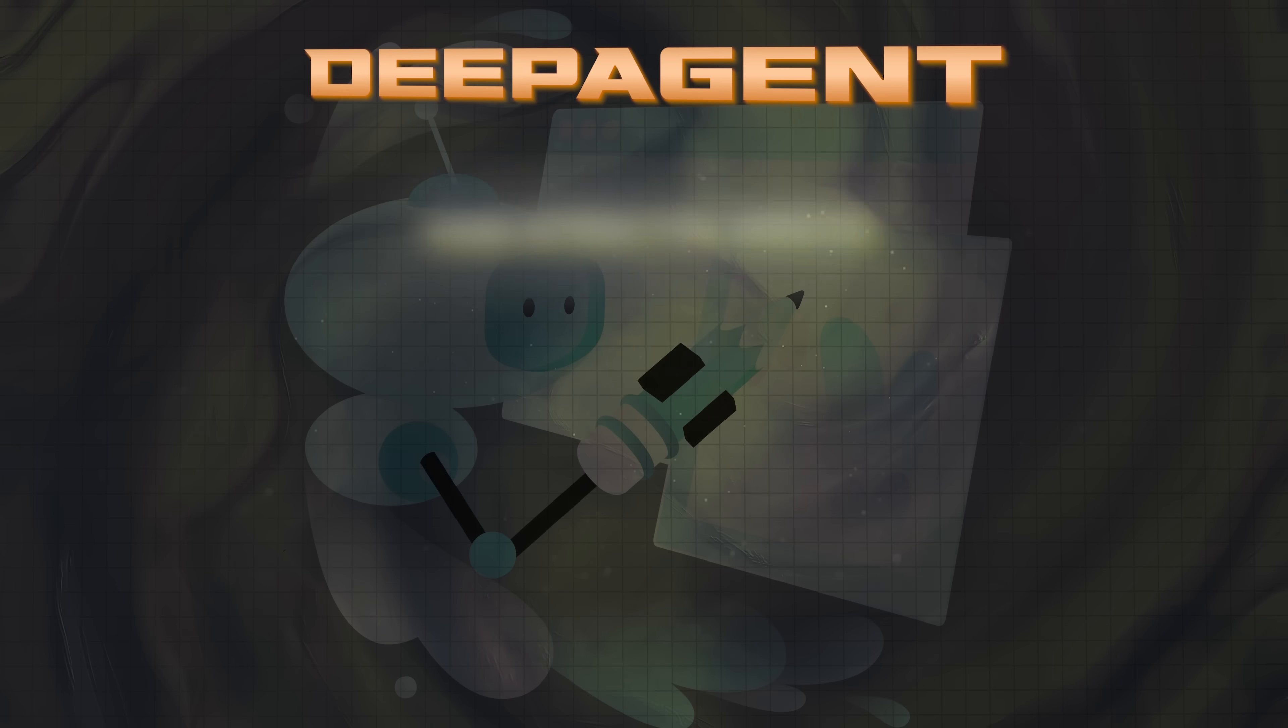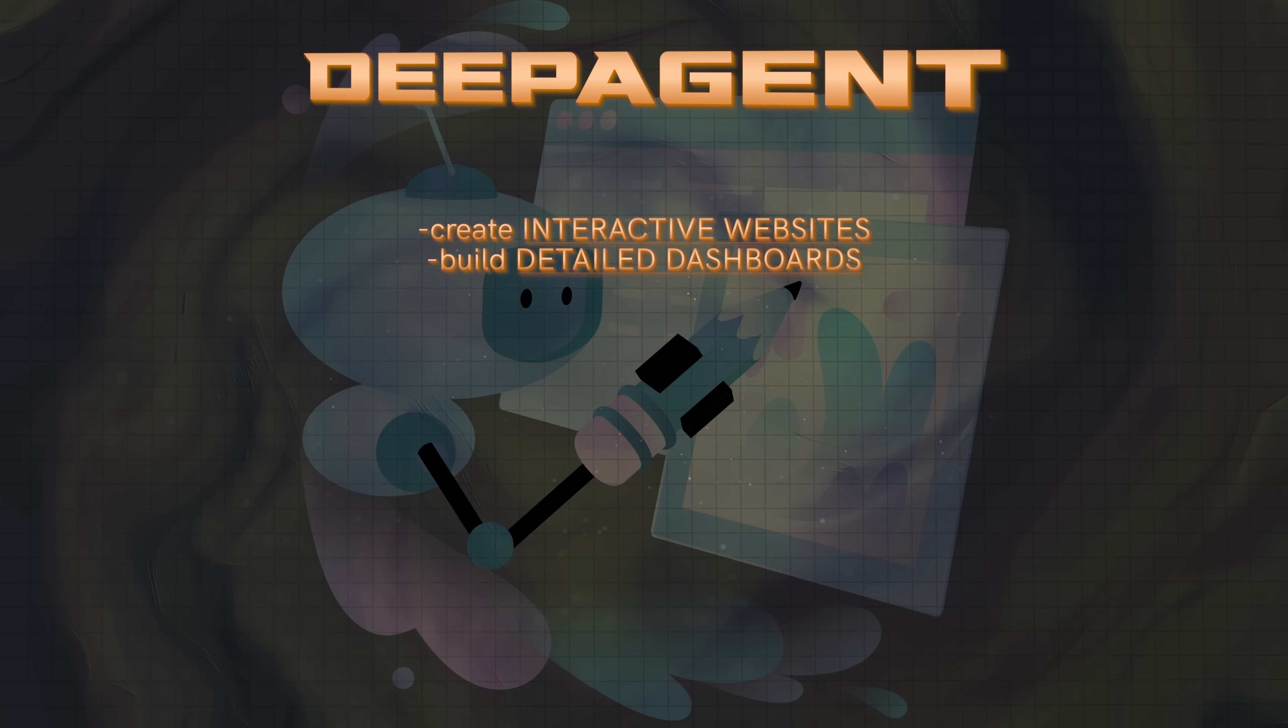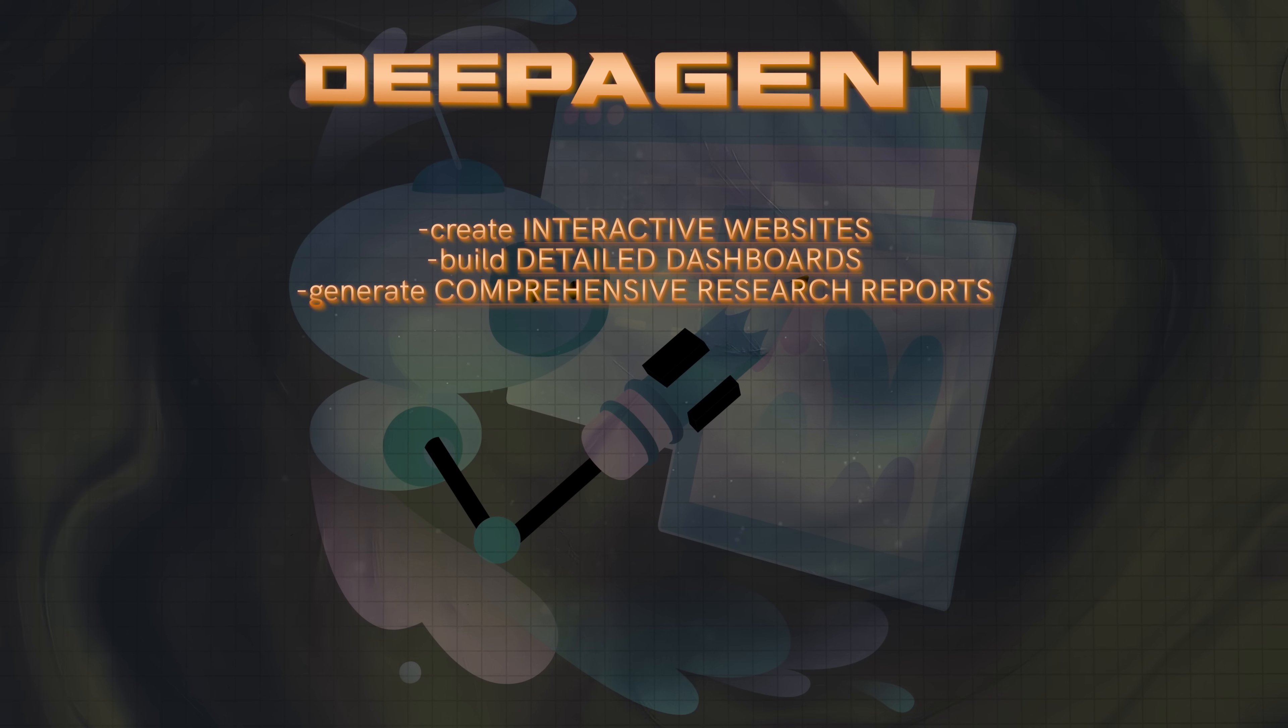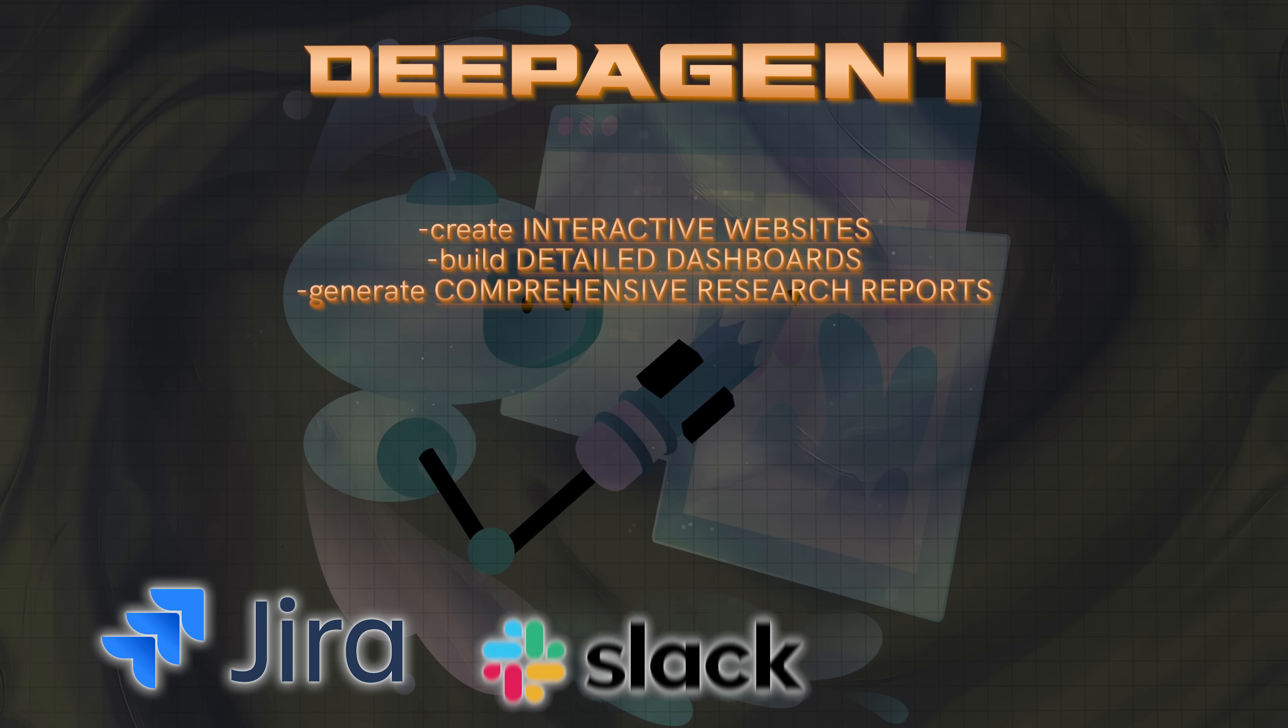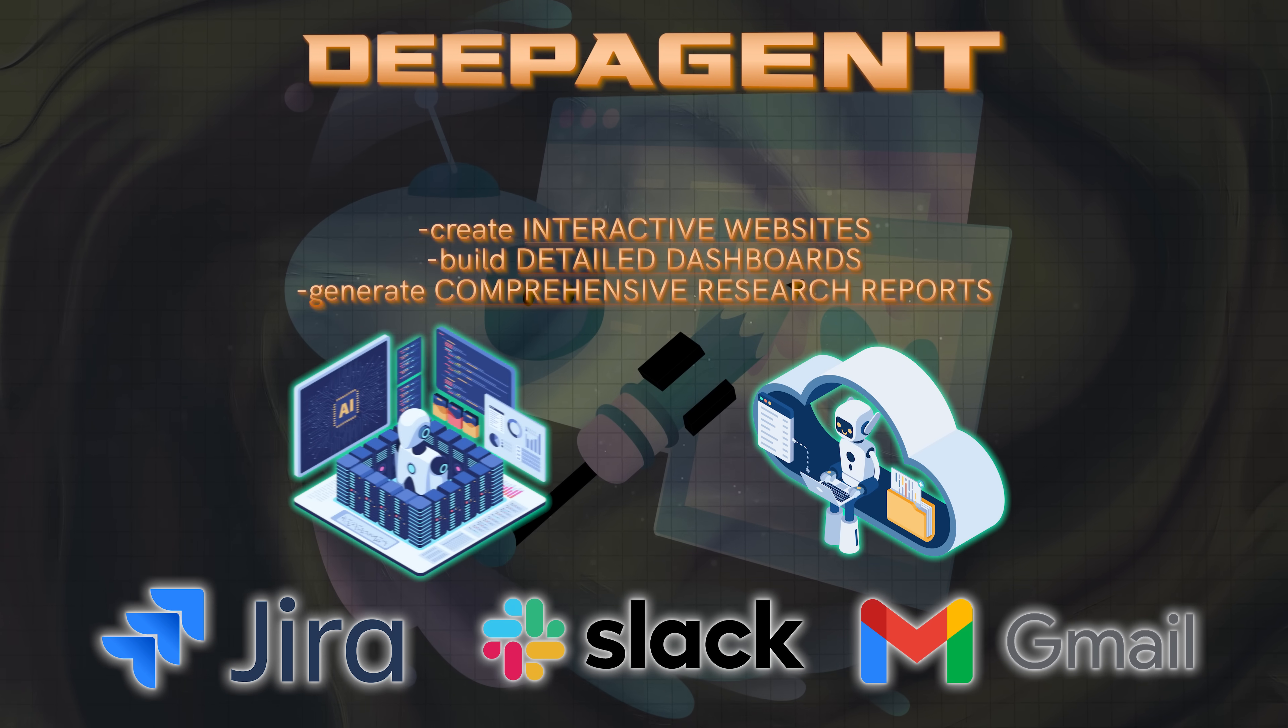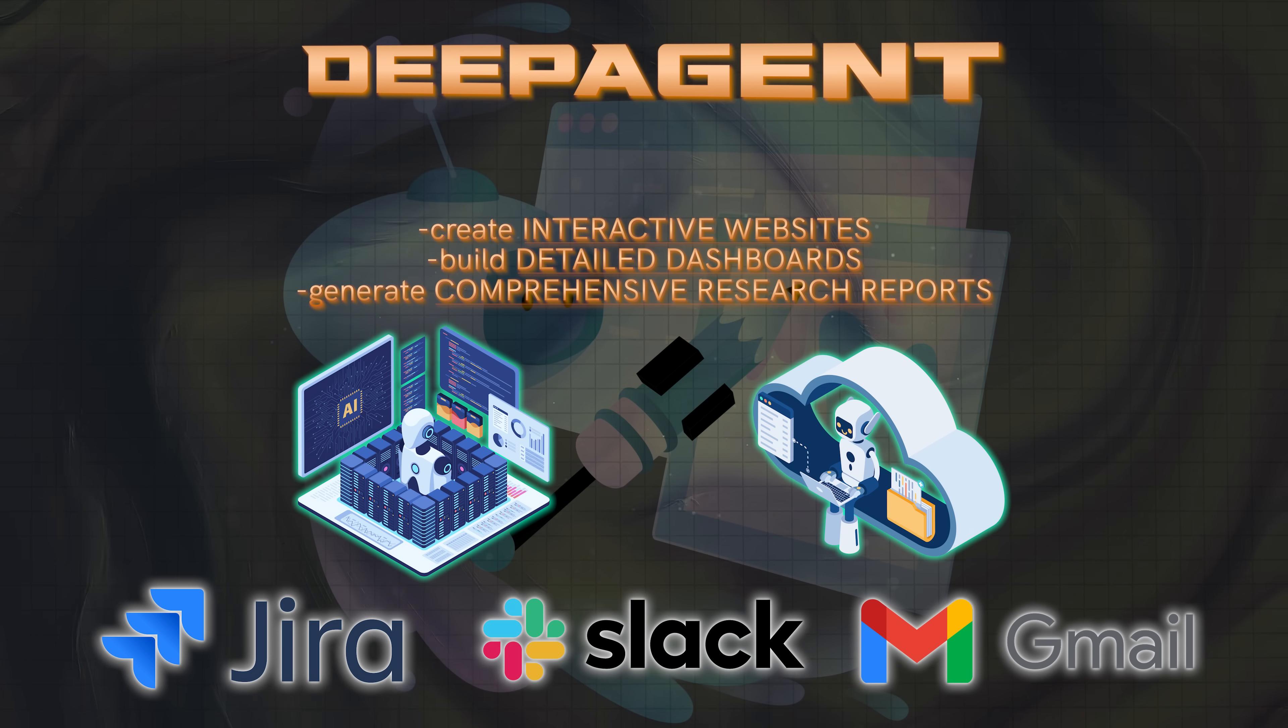So let me break it down for you. DeepAgent can create interactive websites, build detailed dashboards, generate comprehensive research reports. It's kind of crazy how it goes into the deep research. Connect directly to your JIRA, Slack, Gmail. It can browse the web, control a computer. And the craziest part is that it can do all of these combined. So you can have super complicated tasks. And I've thrown some things out of here, which are pretty impressive that I'm going to show you.